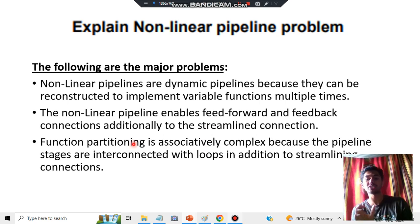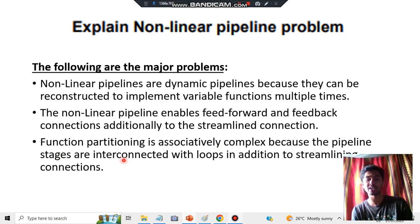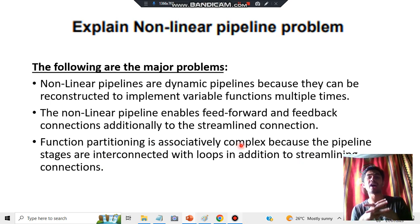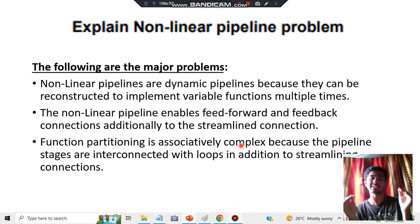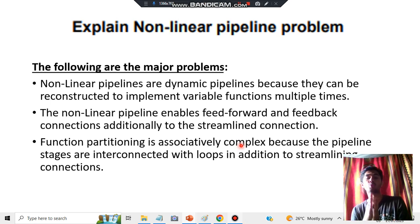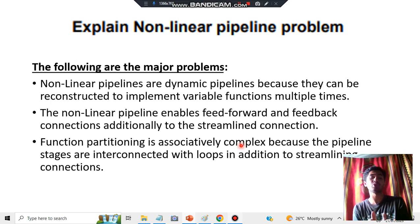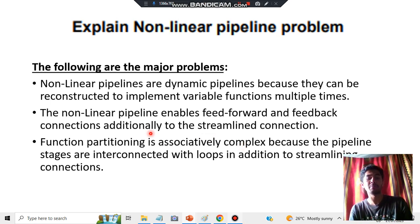The third problem is that function partitioning is associatively complex because the pipeline stages are interconnected with loops in addition to streamlining connections. It is very hard to handle when multiple things come at the same time — which function has to be called, which task has to be executed, which resources are required. All these categories come under this problem.